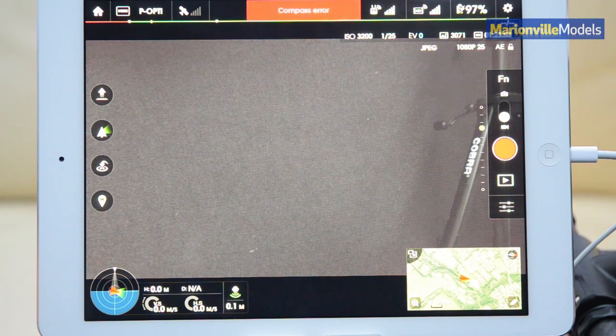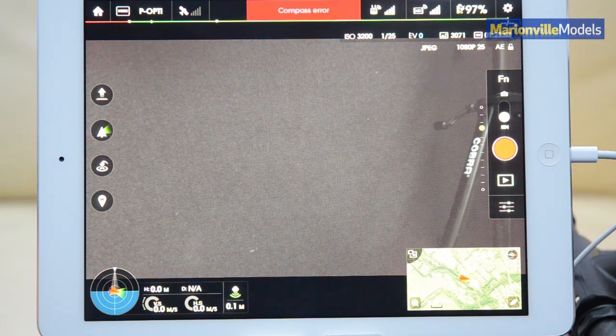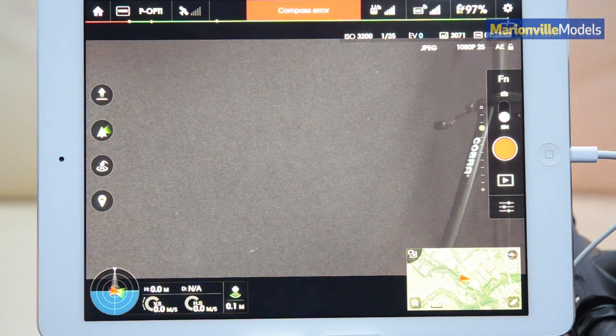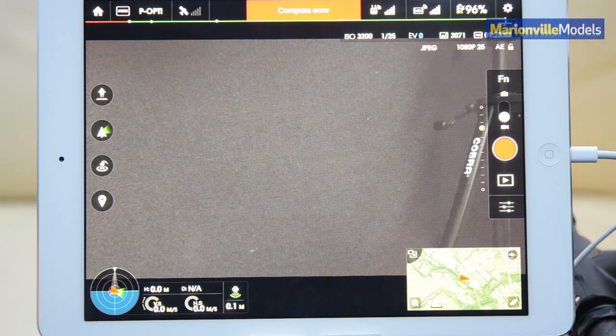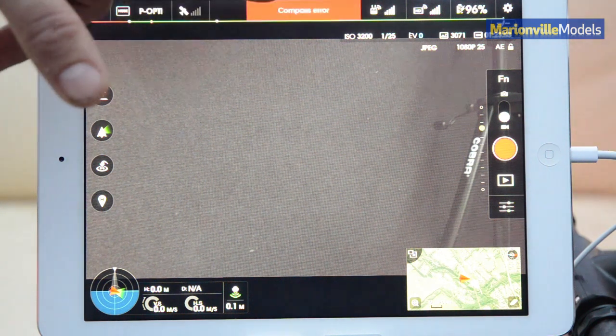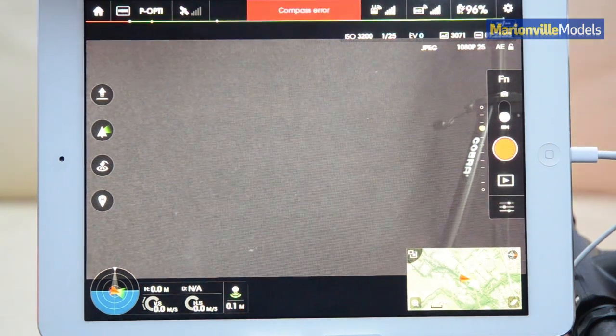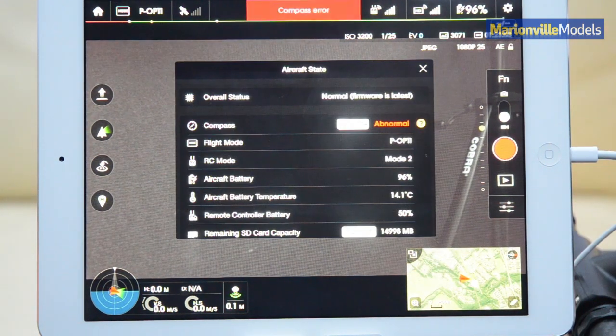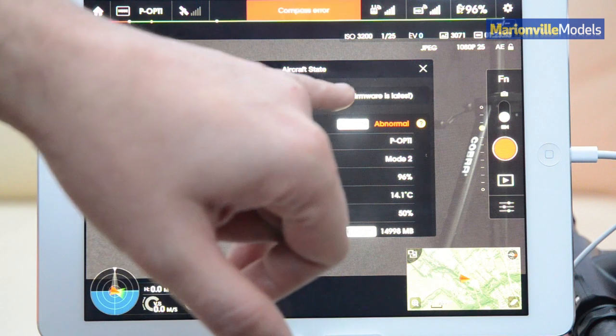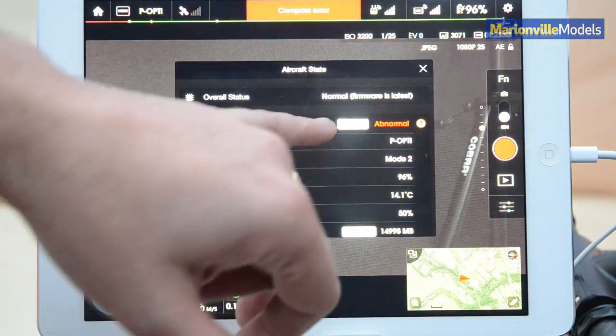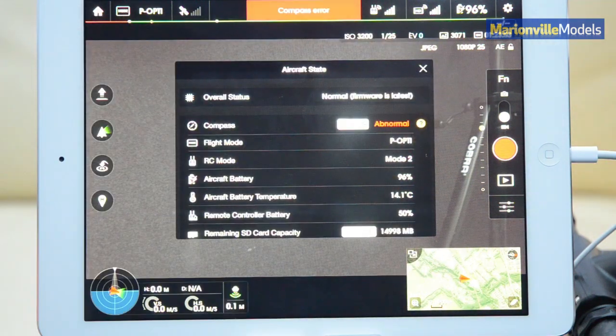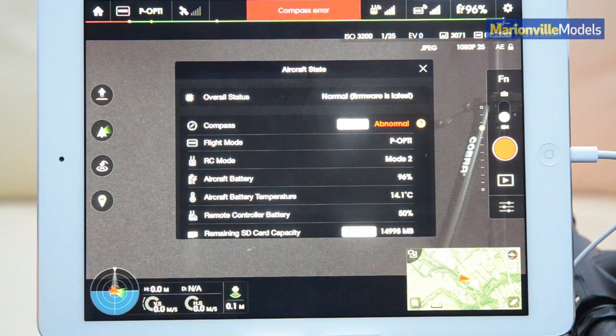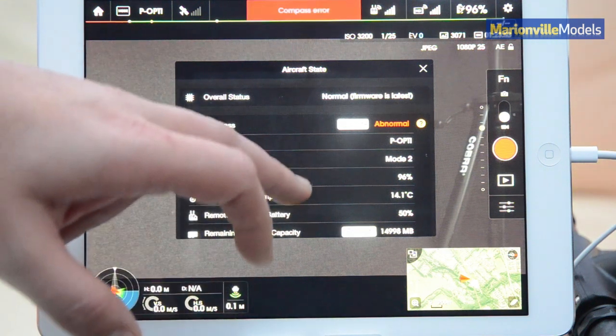Now obviously once you've done a firmware update, it's a good idea to redo an IMU calibration and also a compass calibration, because you may actually experience a compass error. We've got firmware normal as the latest one, but we've obviously got an abnormal compass calibration there, so we'd want to go through the actual compass calibration.